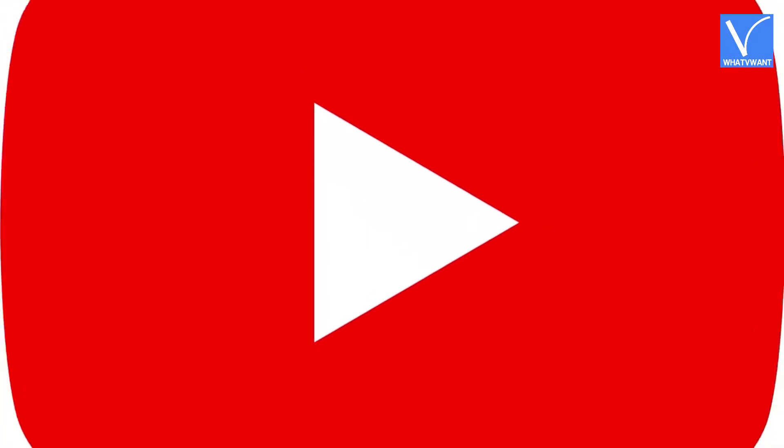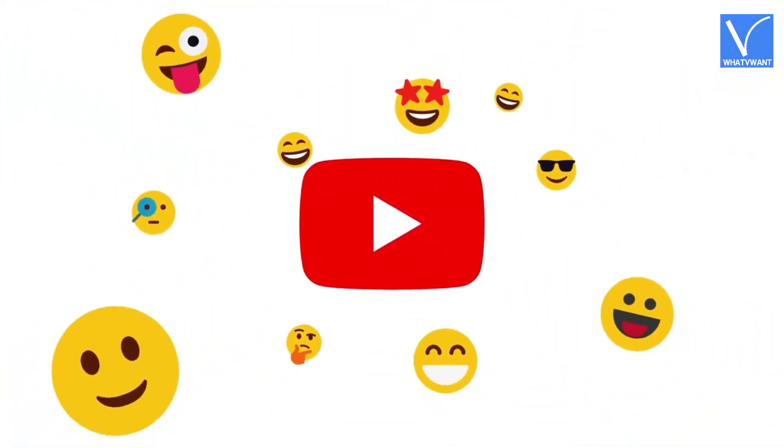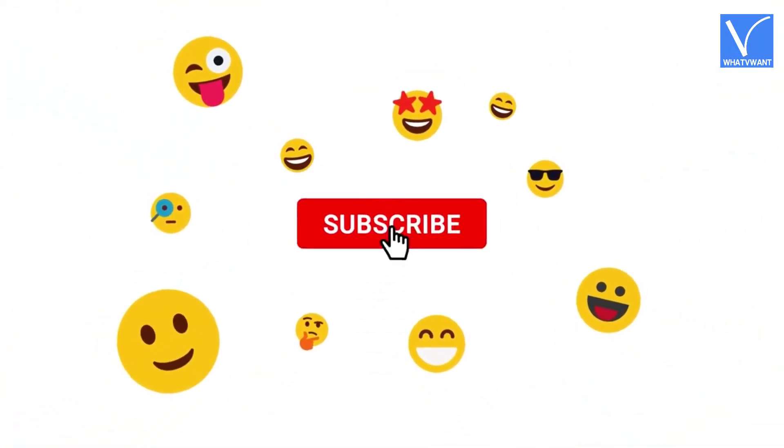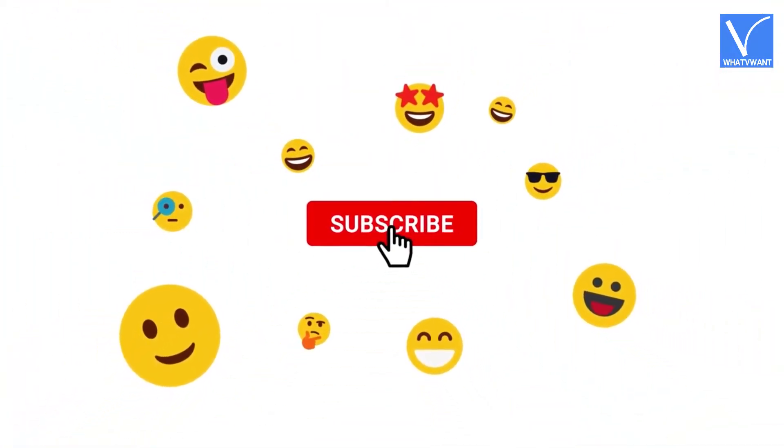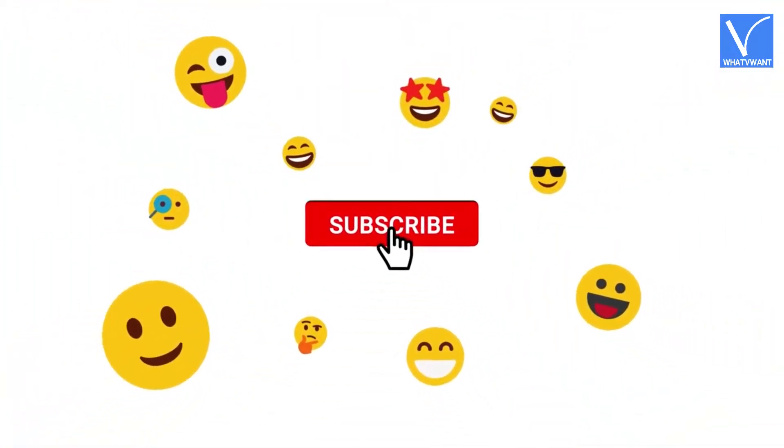If you are new to our channel, click on the red color subscribe button and don't forget to hit the bell icon.